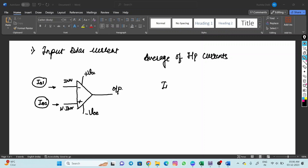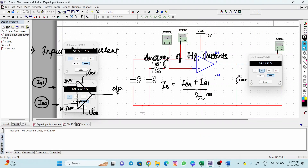So how do we find out the input bias current? It would be (IB2 + IB1) divided by 2. This is how we can find out the bias current — just by adding both the currents and dividing by 2 we would get the average. So let us see the simulation of input bias current.